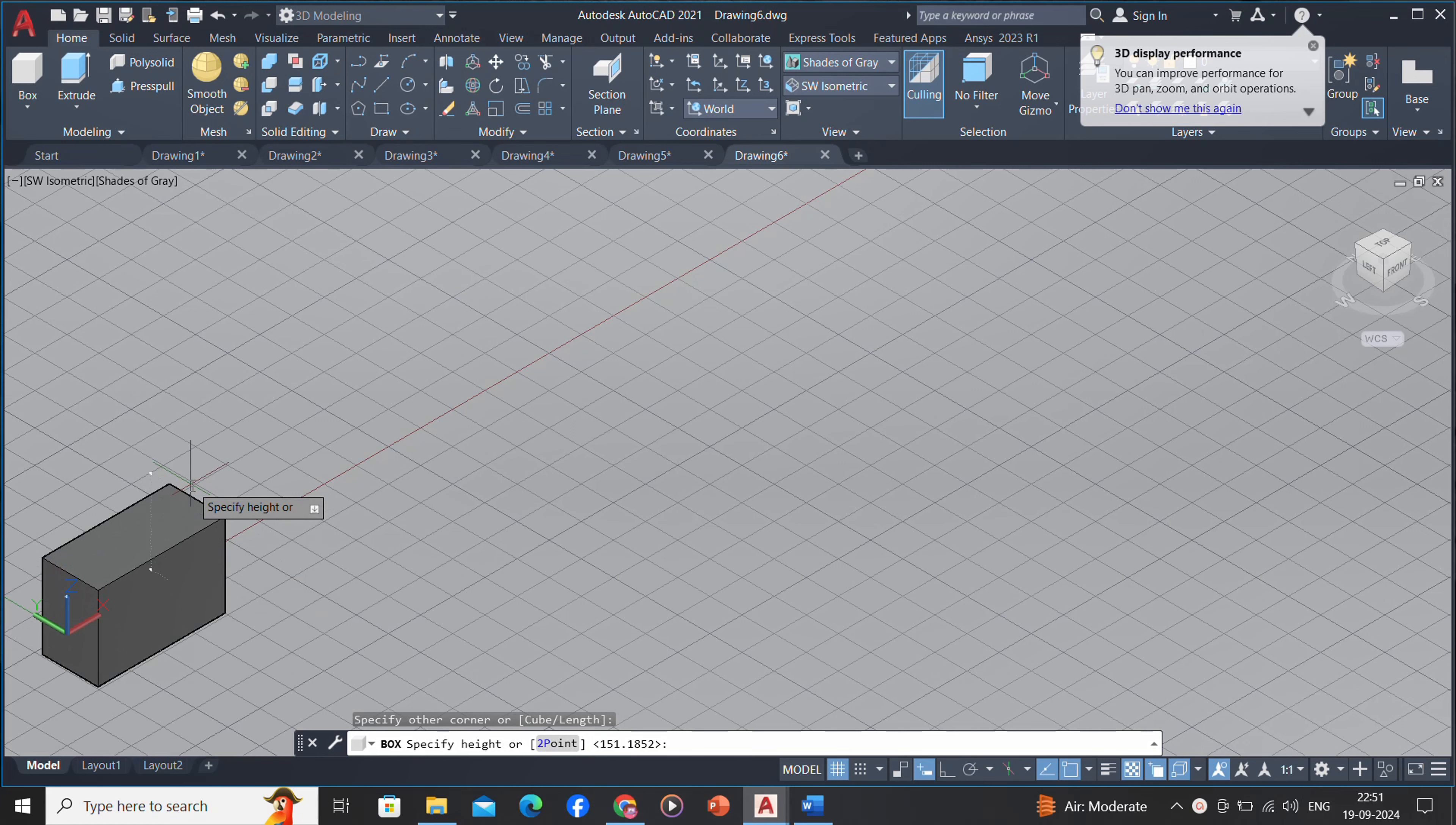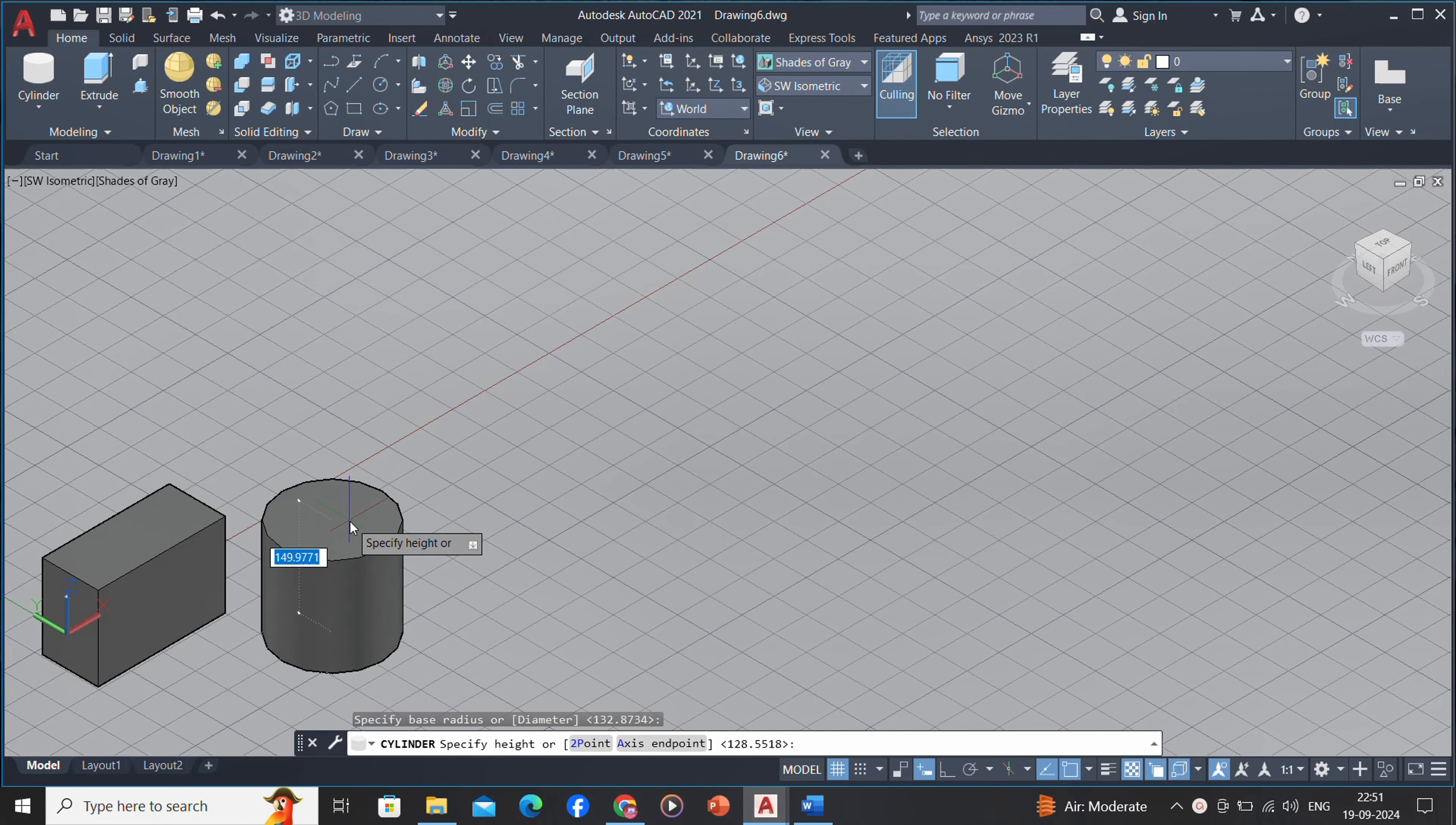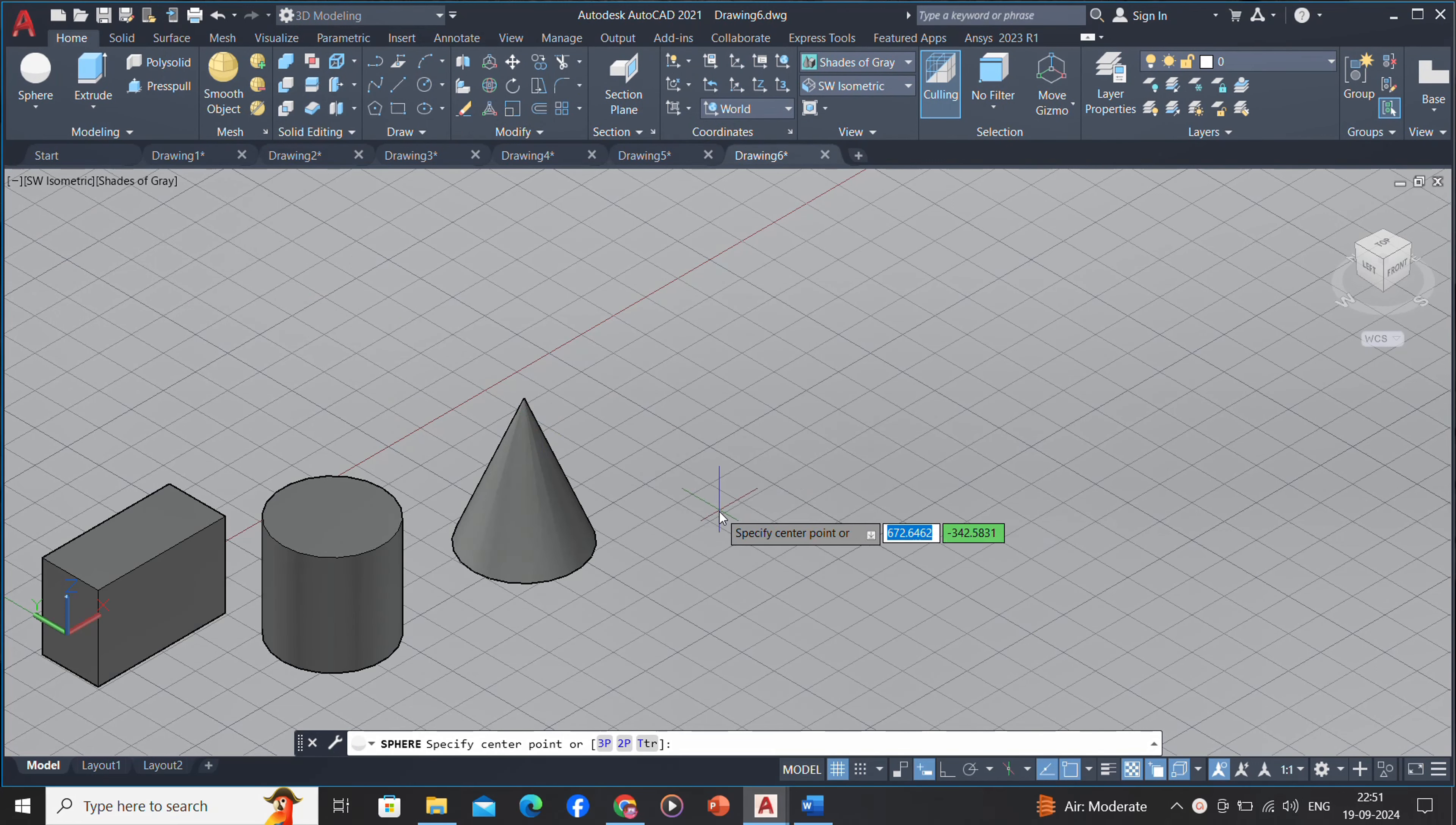boxes, cones, cylinders, spheres, wedges, and tori (donuts). You can then combine these shapes to create more complex solids by joining or subtracting them or finding their intersecting, overlapping volume.